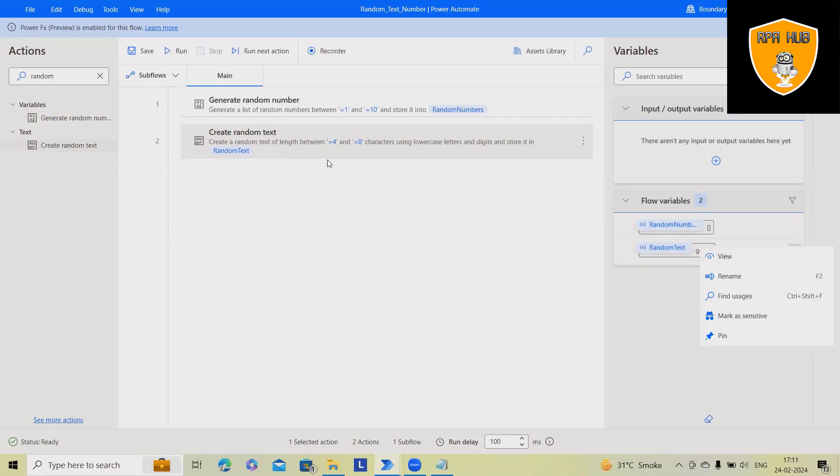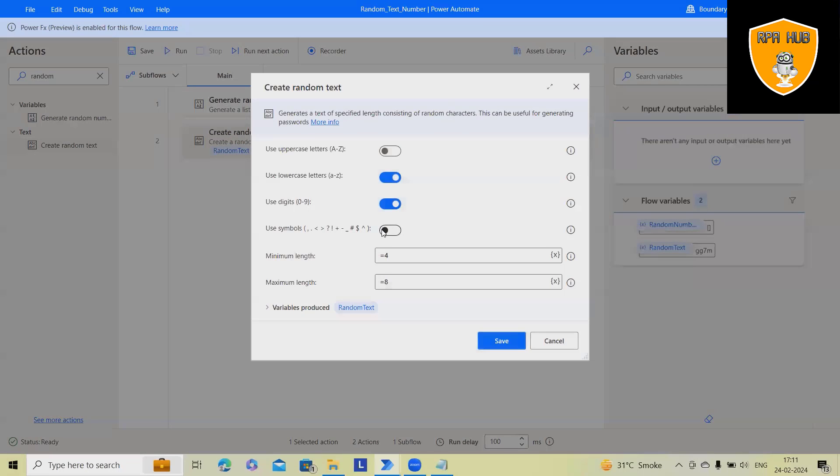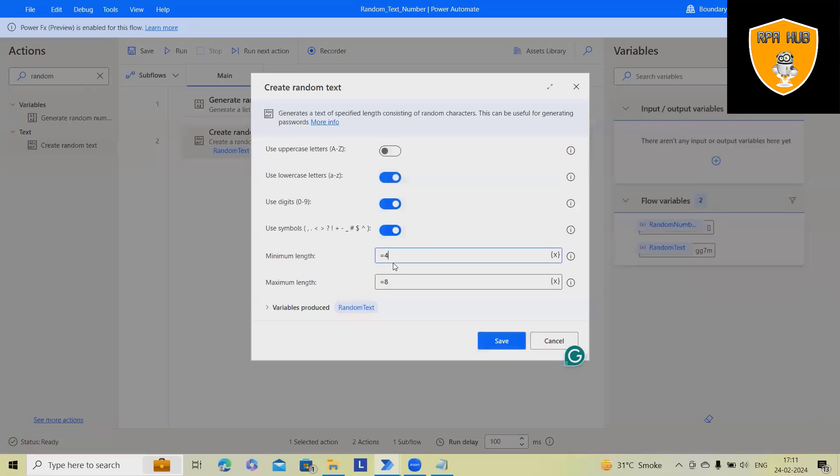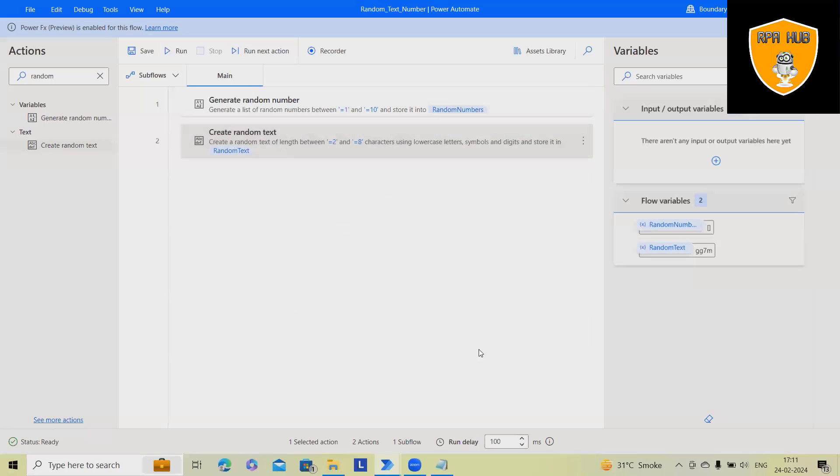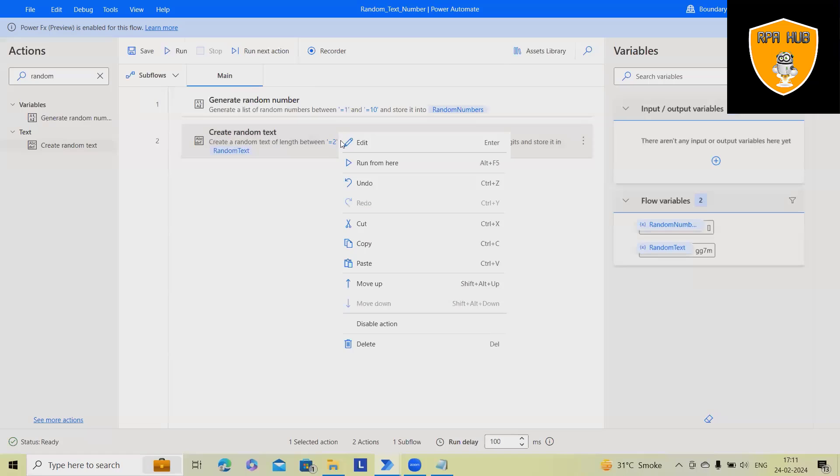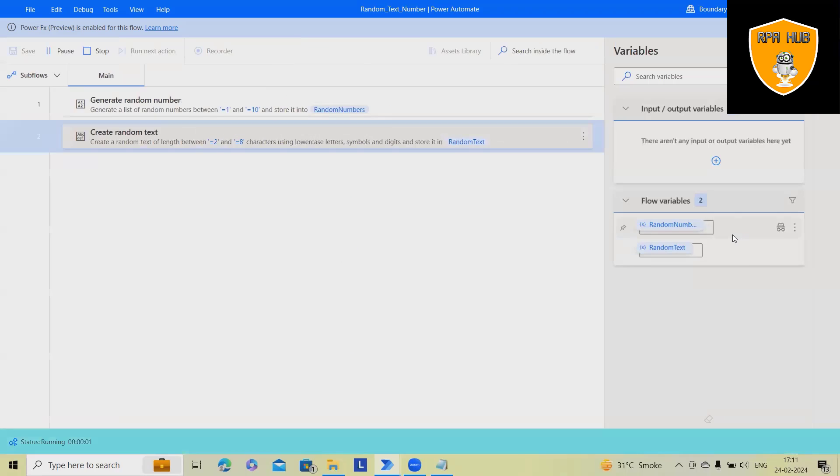We can use any permutation combinations for generating this value, which will be much easier. If you want to include special characters, you can also include it. Let's consider I want minimum length as 2 and maximum length as 8. So this time we might get some special characters to be added.